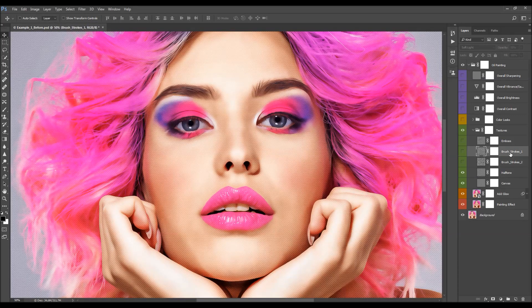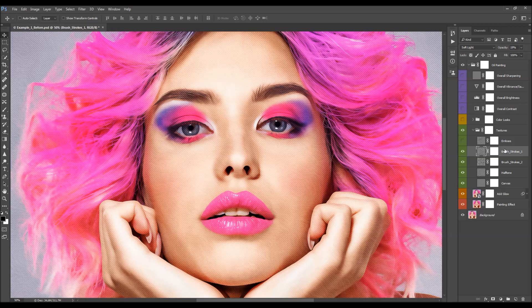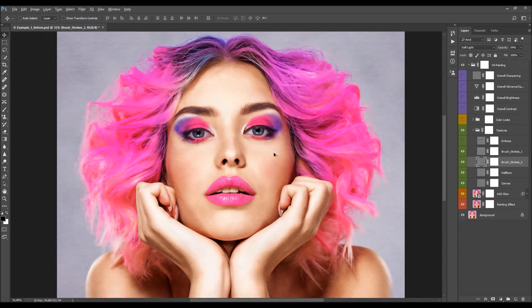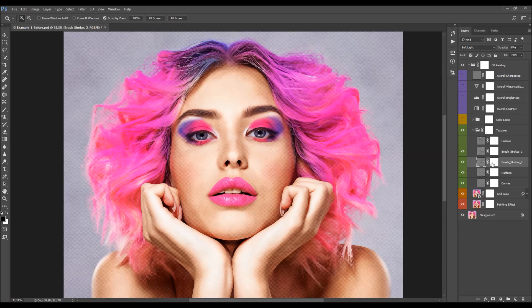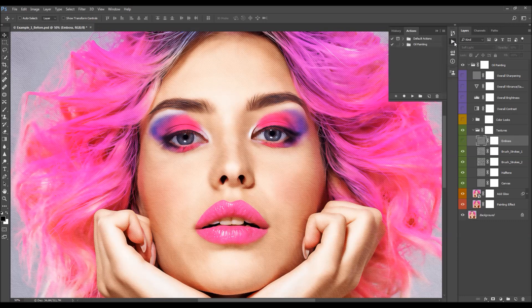Next are the brush strokes layers — I'm going to turn them on. You can play with the opacities here to create a different painting look. Last, we have the embossed texture layer. I'm going to leave this layer hidden for now because I'm going to update it later with the action and then use it.